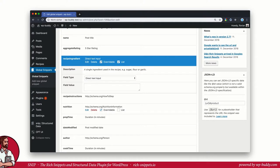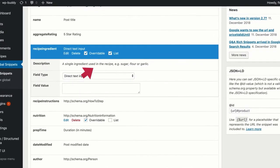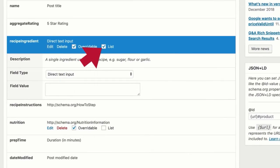Now let's go back to our global recipes snippet again. Earlier in this video, I told you that there is another checkbox that is labeled list. This checkbox should always be selected if the property can have multiple values. In our recipe snippet, that would be the case for the recipe ingredient property. That makes sense because a recipe always has multiple ingredients.